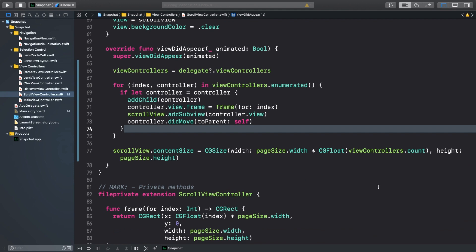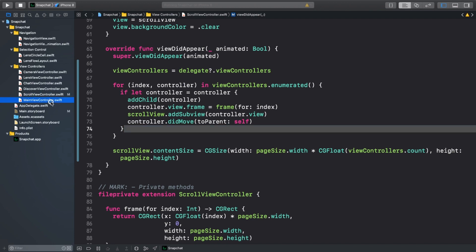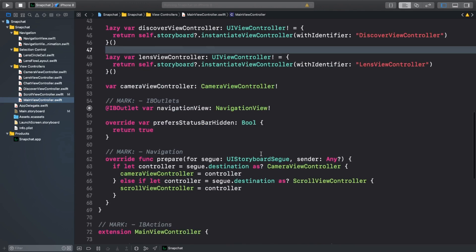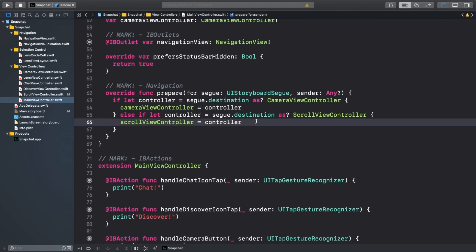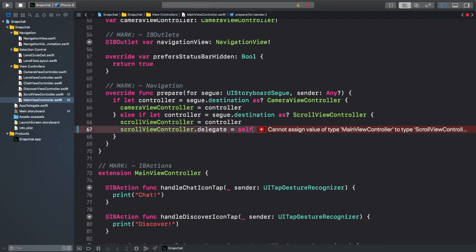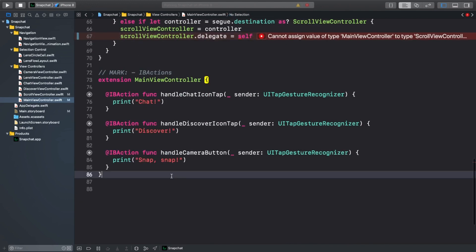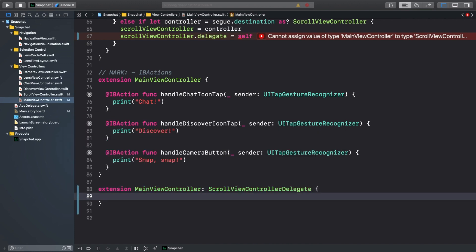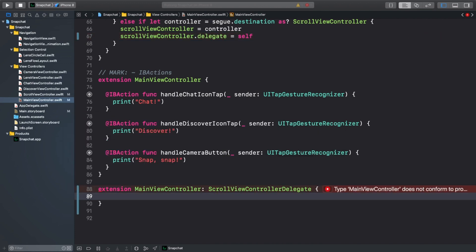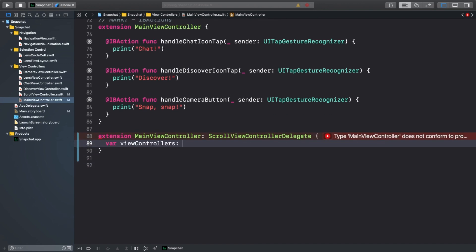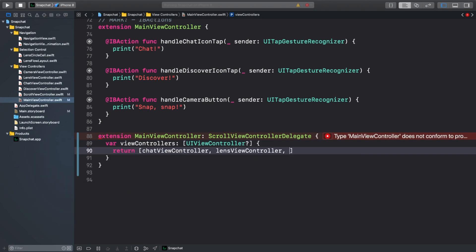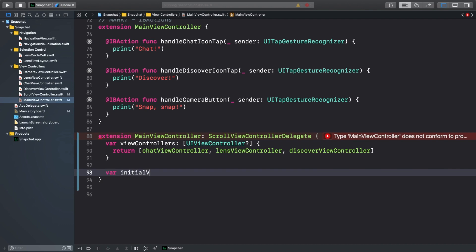Before we forget, let's actually conform to the scrollViewControllerDelegate on our navigation view. So hop on over to mainViewController.swift, and add it as a delegate to the scrollView in the prepareForSegue function. Now scroll all the way to the bottom and add a new extension. We only have to supply two variables. The viewControllers variable will return an array of the chat, lens, and discoverViewControllers. And we'll set the lensViewController as the initial one.